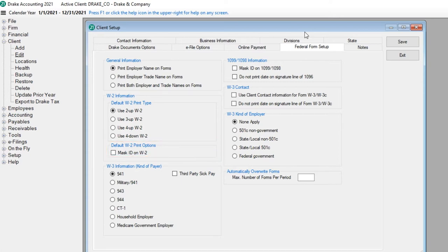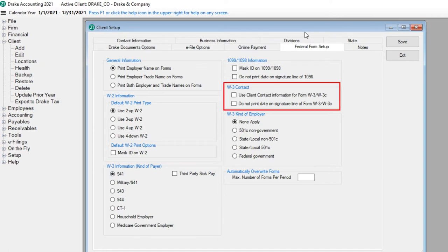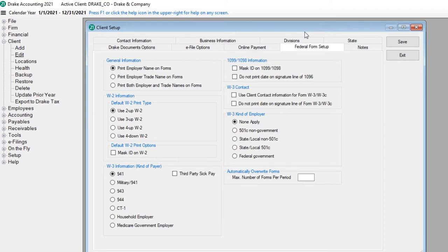Please note that this does not apply to Copy A. Pick what kind of payer your client is as well as who the W-3 contact should be. Finally, choose what W-3 kind of employer your client is. Click Save.